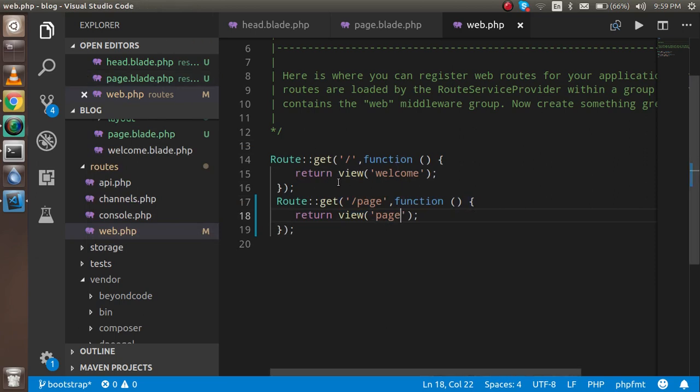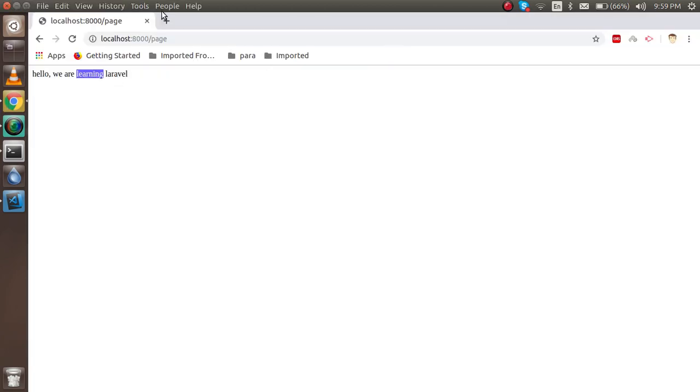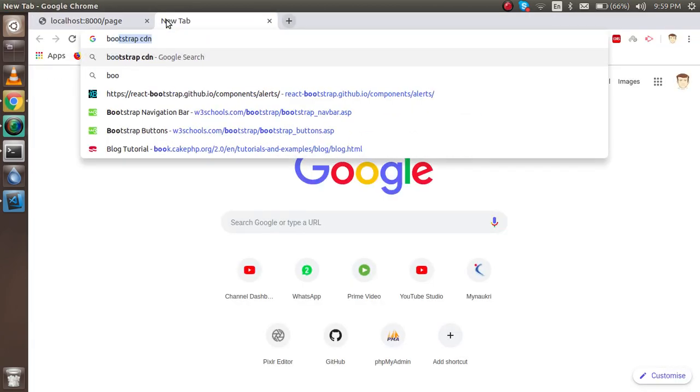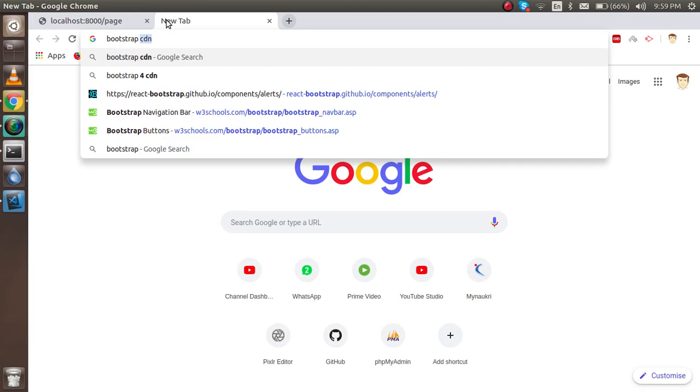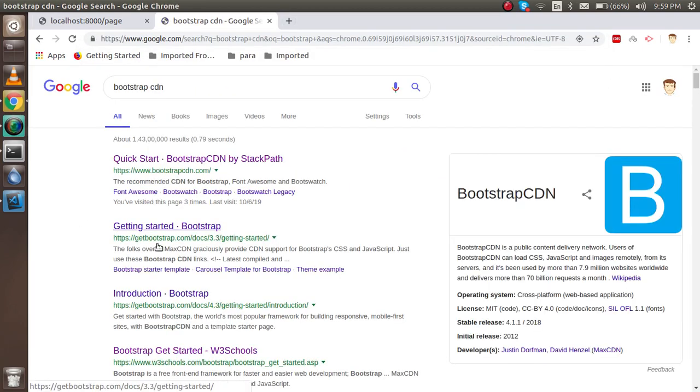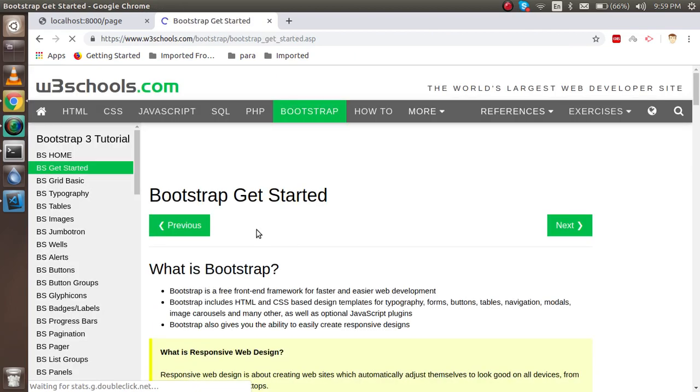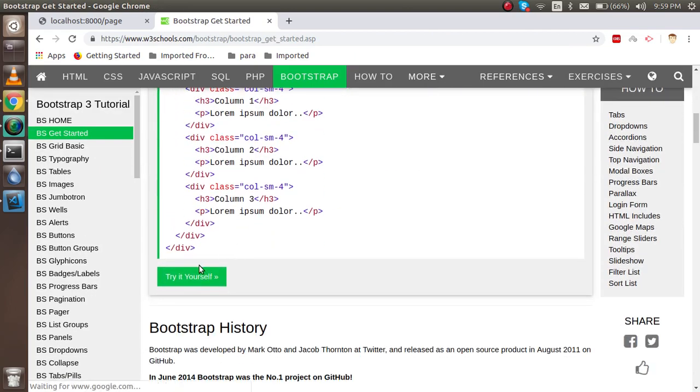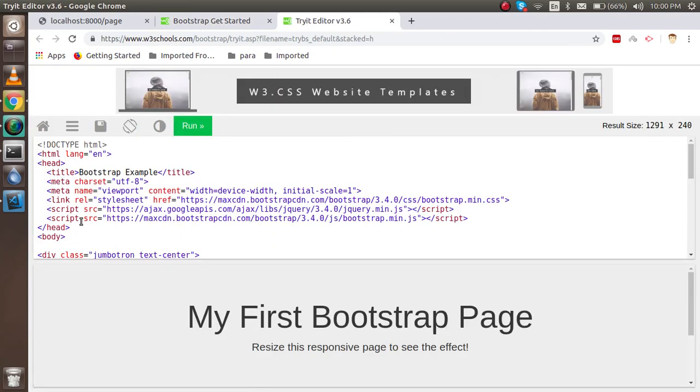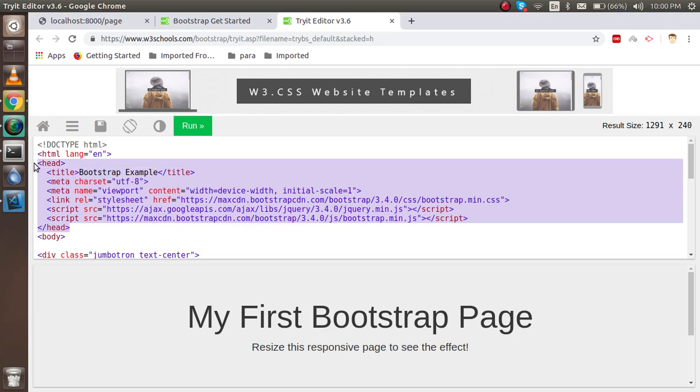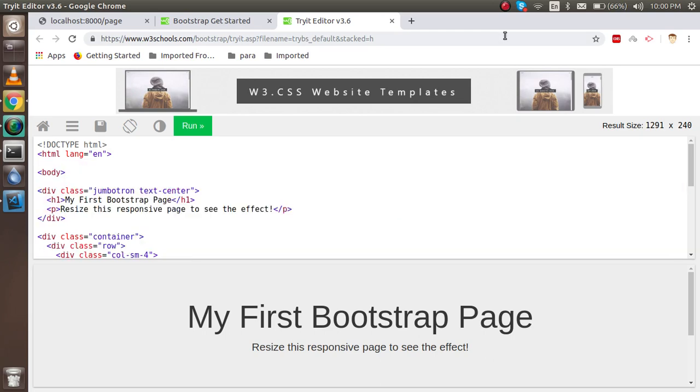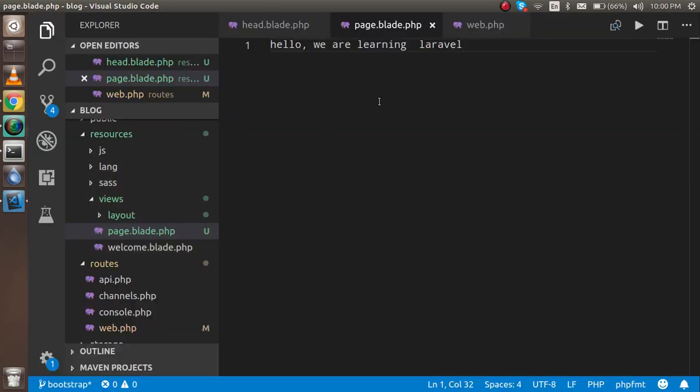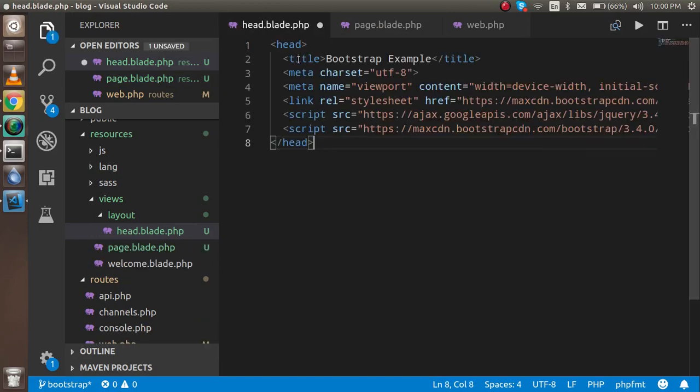Now how can we include Bootstrap and use this? Go to Google and search Bootstrap CDN. You can find any Bootstrap CDN you want. I'm going to pick the head section from here, close it, and put it in the head.blade file.